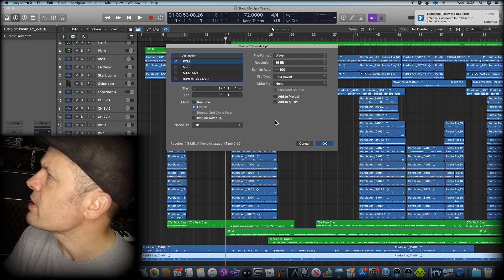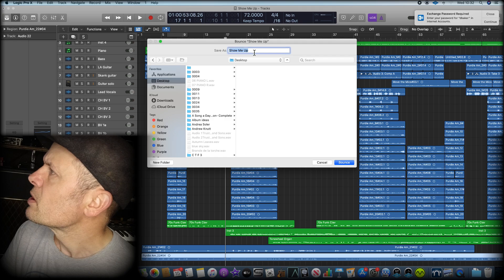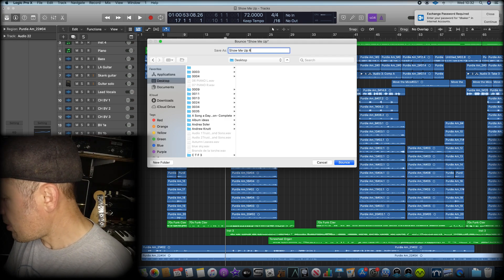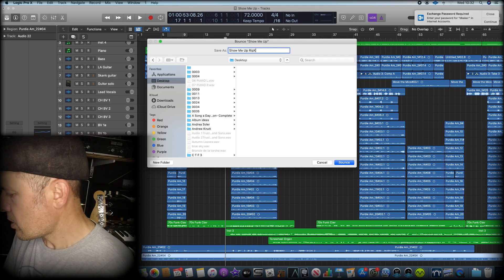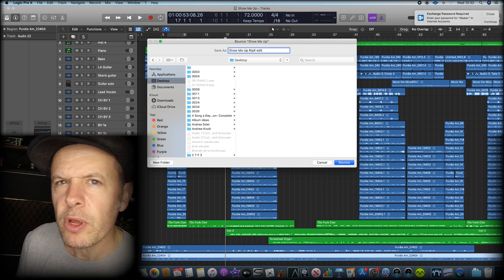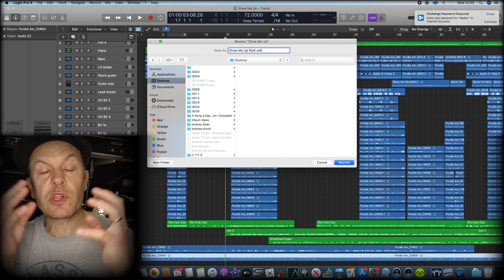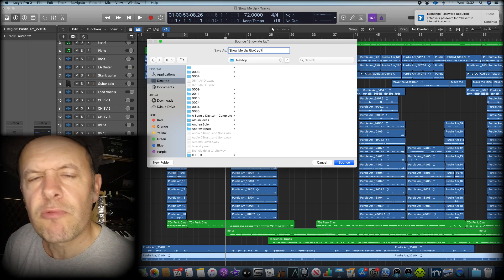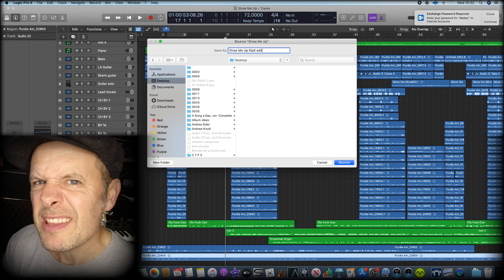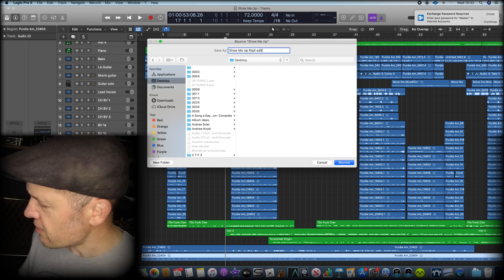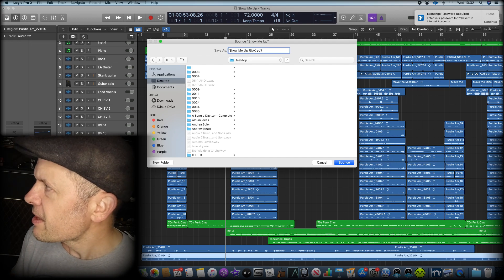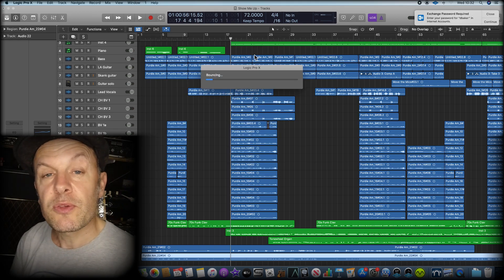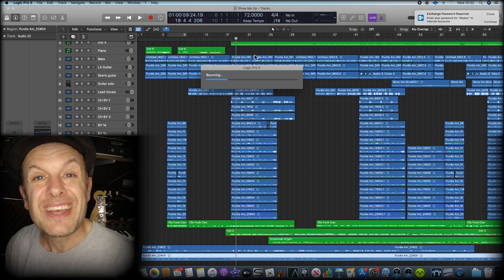I'm going to save it as showmeupripxedit. So I'm going to make this tune into a stereo file, then put it into RipX and see what it does with it. See if it can separate everything. It's just bouncing at the moment, just wait for that to finish.